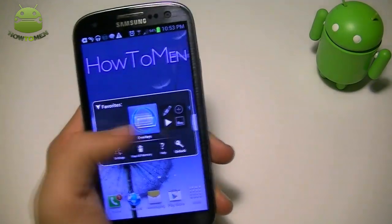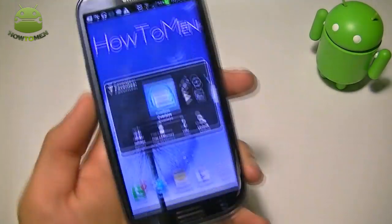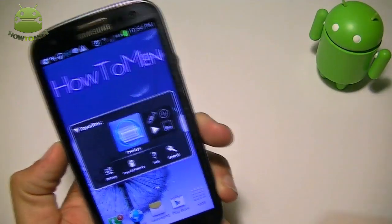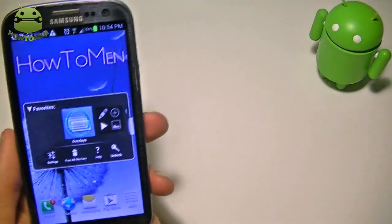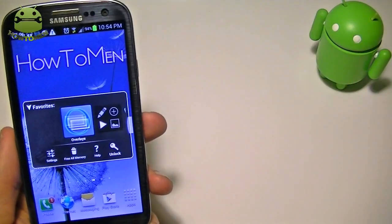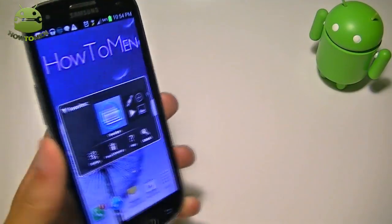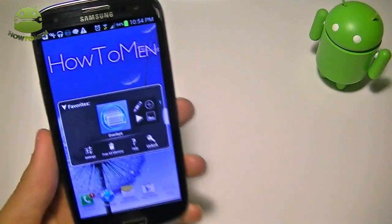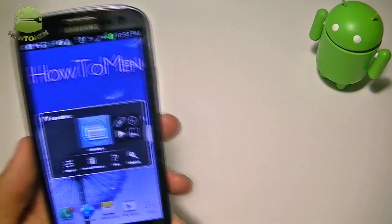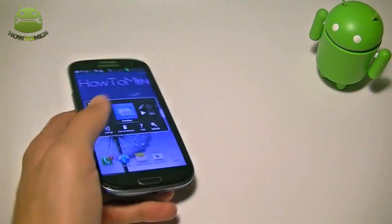Alright guys, that concludes the floating app widgets of the day. Hope you guys liked this video. Make sure to give this video a thumbs up. Please hit that subscribe button because if you don't subscribe, you'll miss opportunities to make your phone look way better. I'll see you guys in the next video.